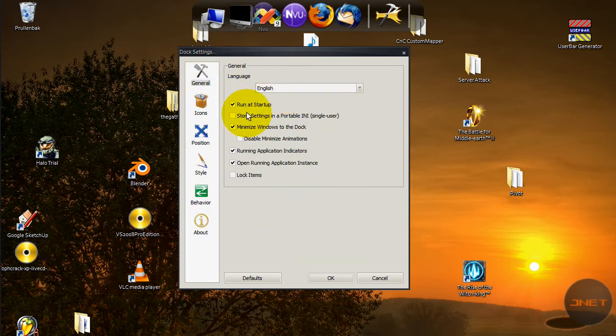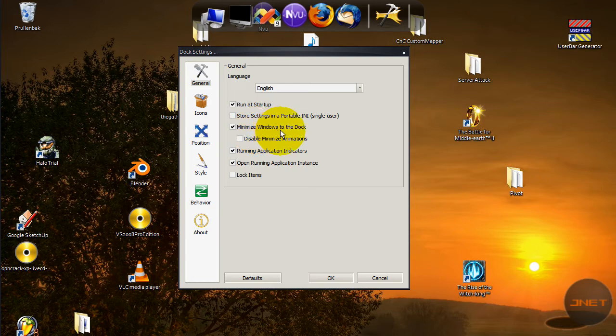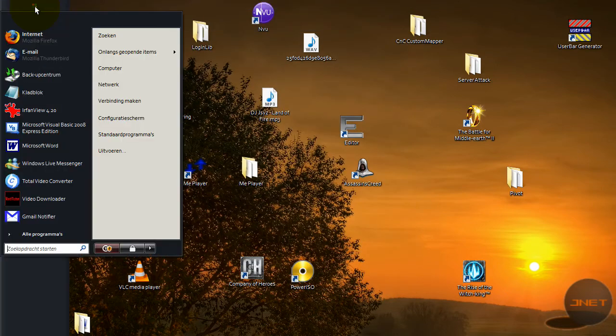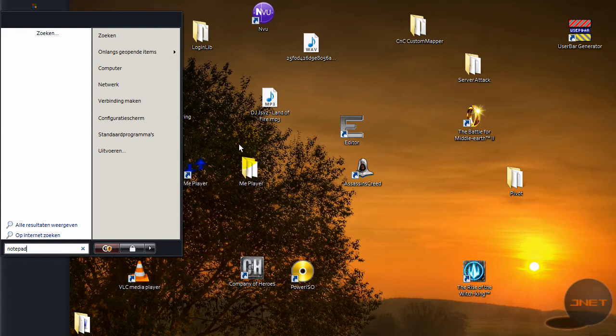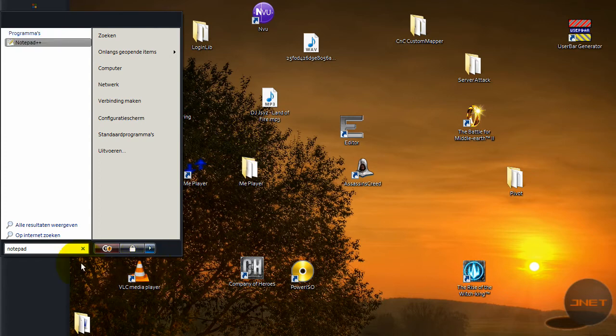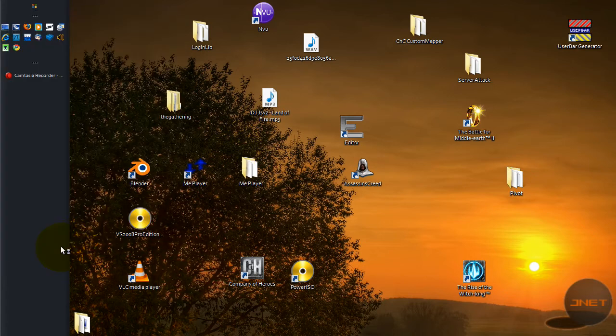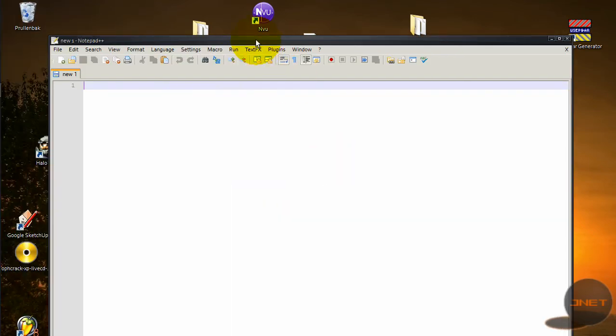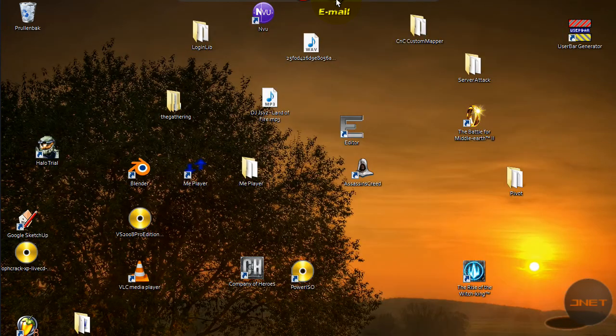You have the auto-hide duration and delay, pop up on mouse over and stuff like that. Here you have the about. For general you can do the language. Minimize windows to dock so whenever like I'm going to run Notepad, when I minimize it it will go to my dock instead of my taskbar.